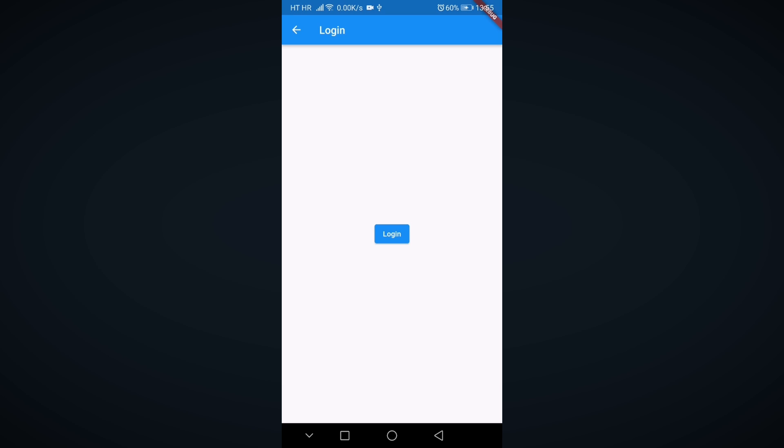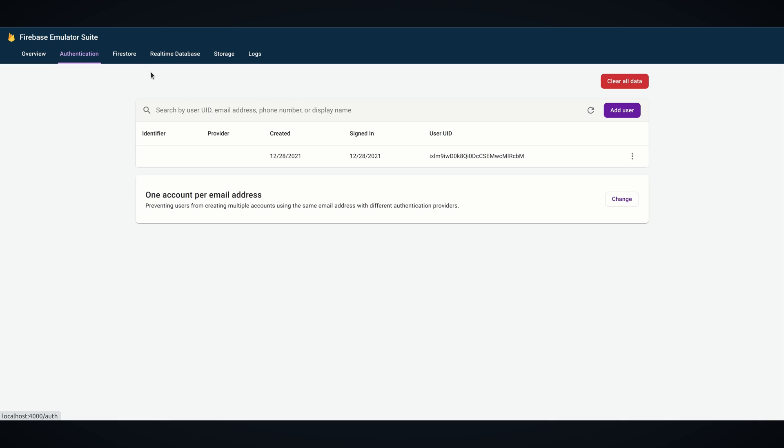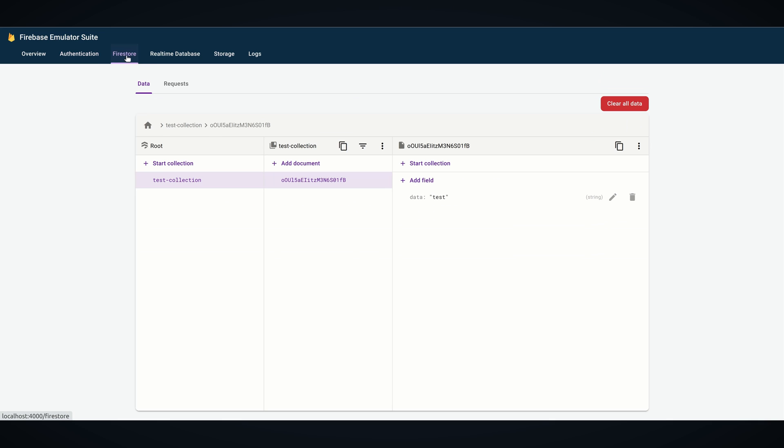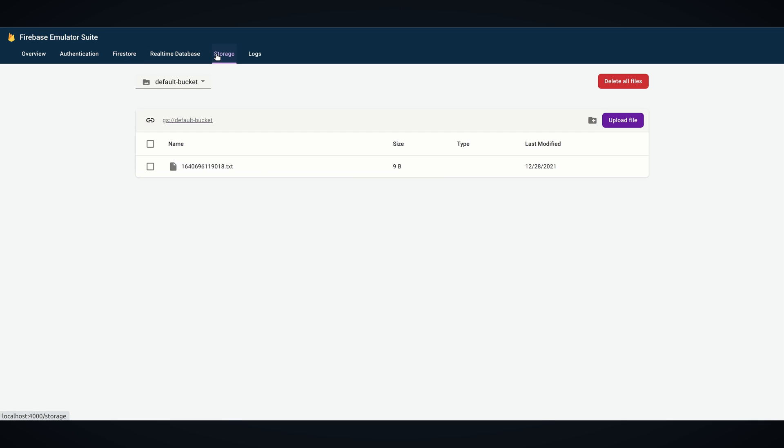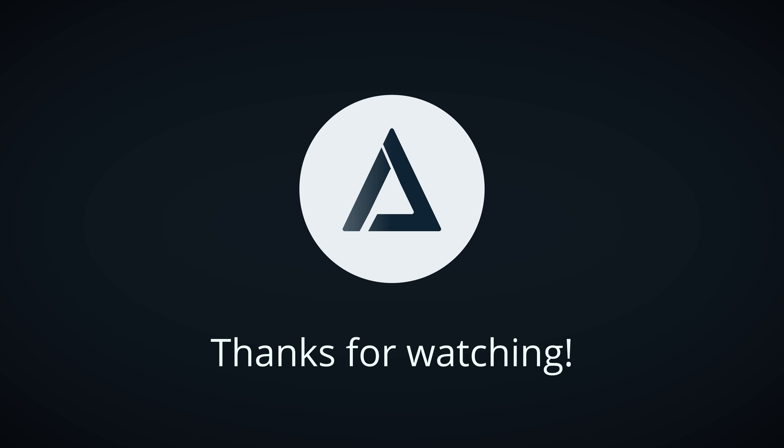After successful login and messing around with the app, our records are still captured by local emulator which is exactly what we wanted. Thank you for watching and see you in the next one.